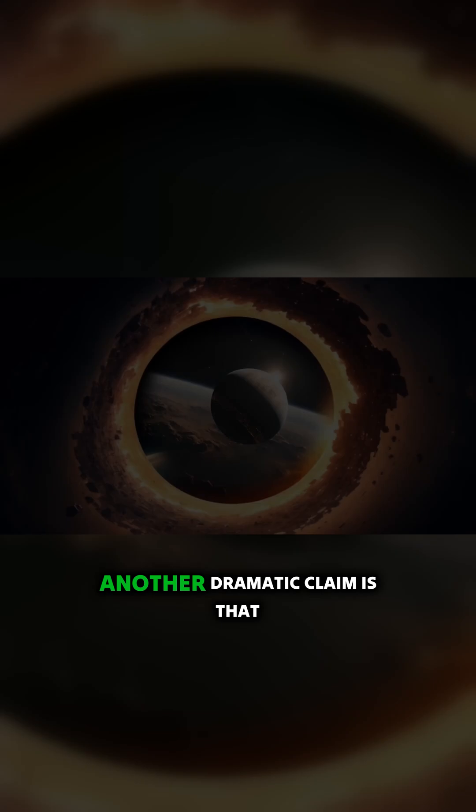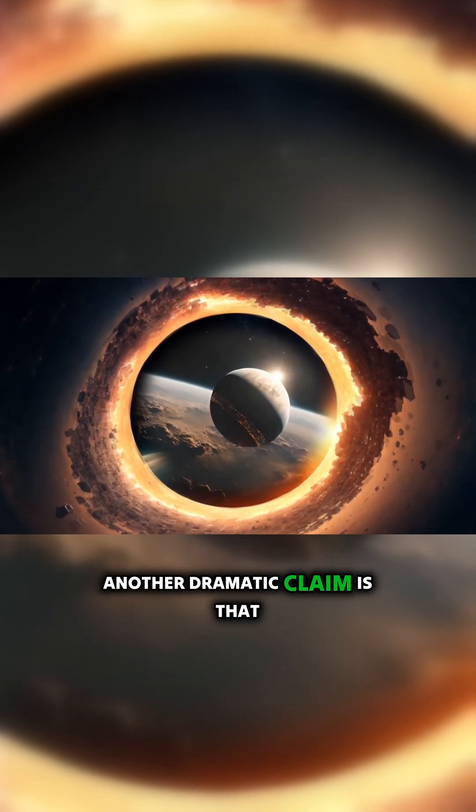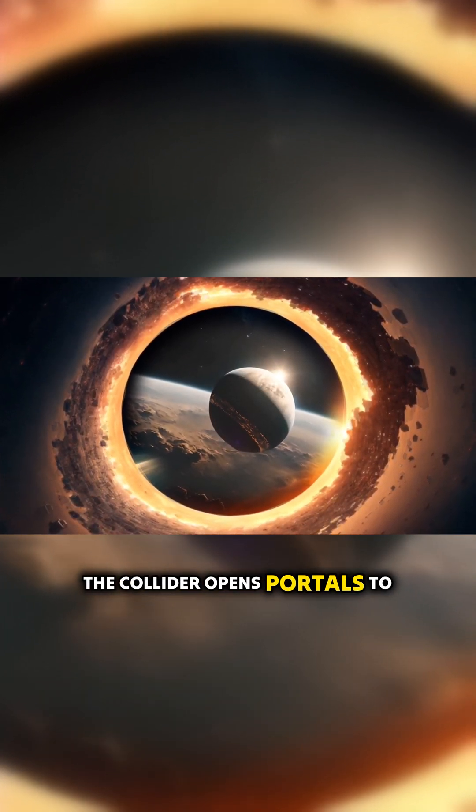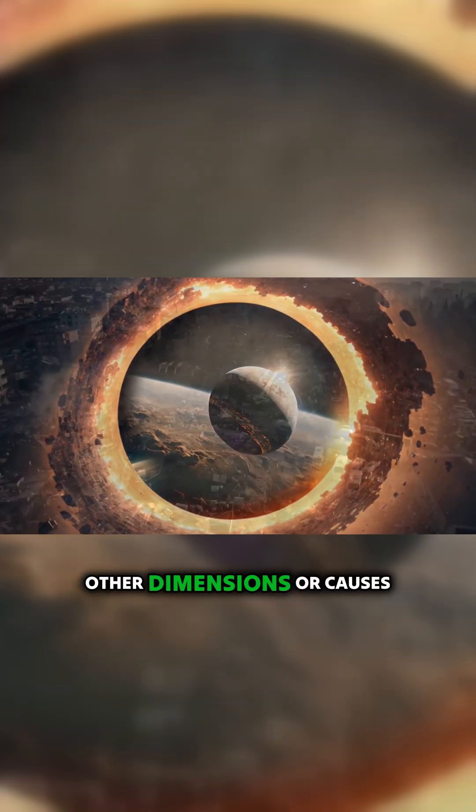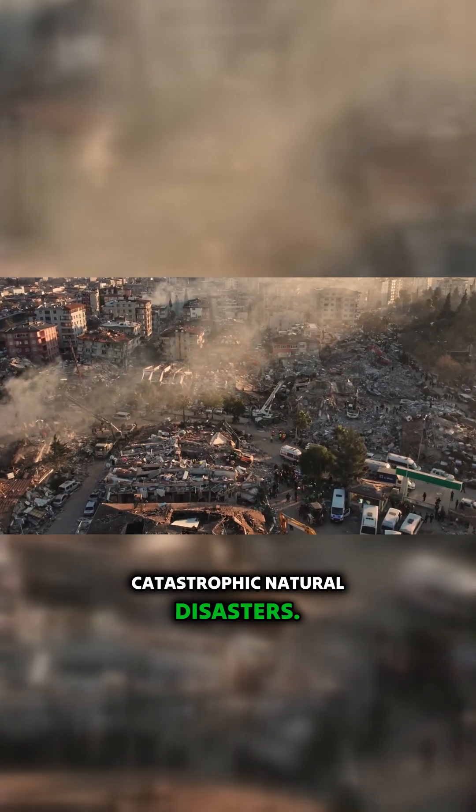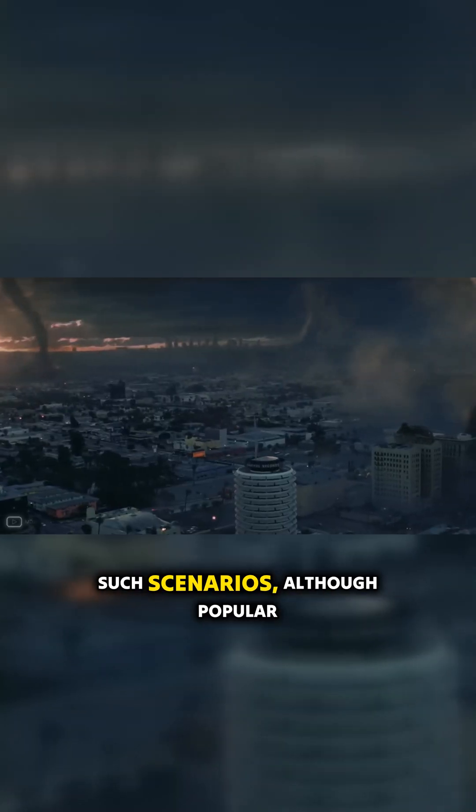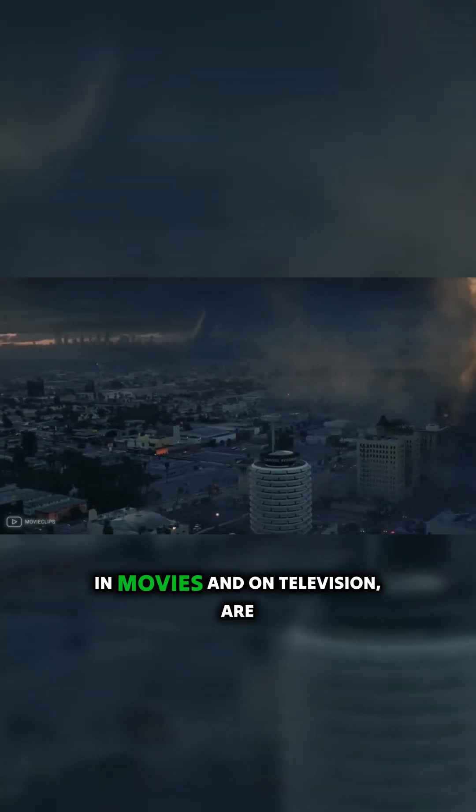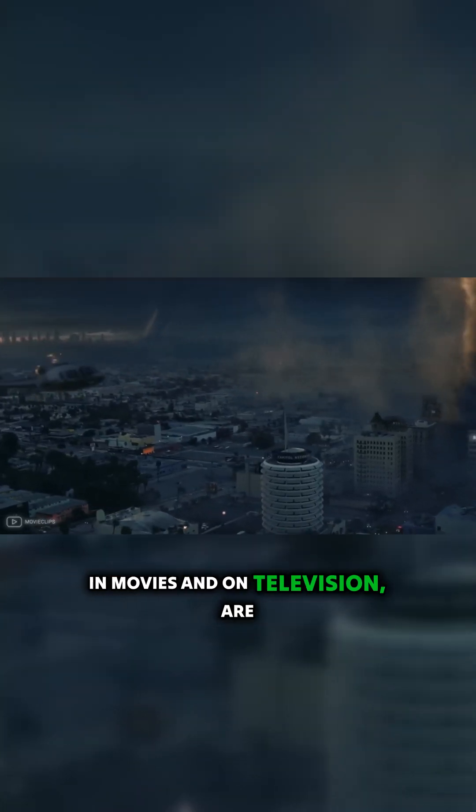Another dramatic claim is that the collider opens portals to other dimensions or causes catastrophic natural disasters. Such scenarios, although popular in movies and on television,